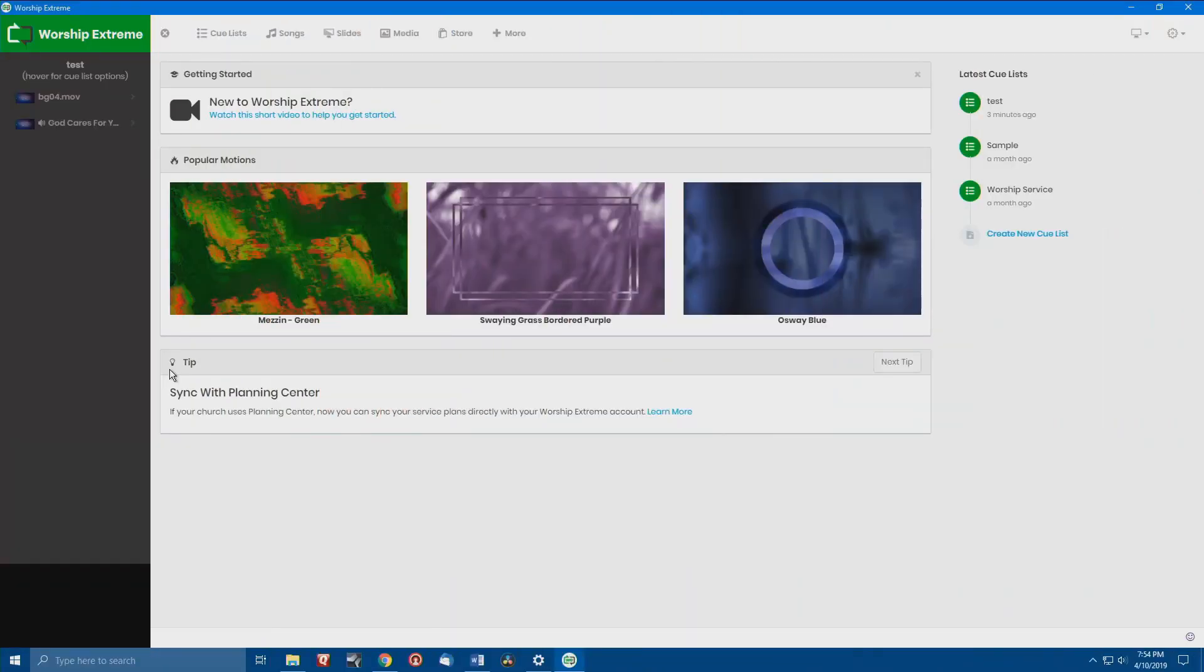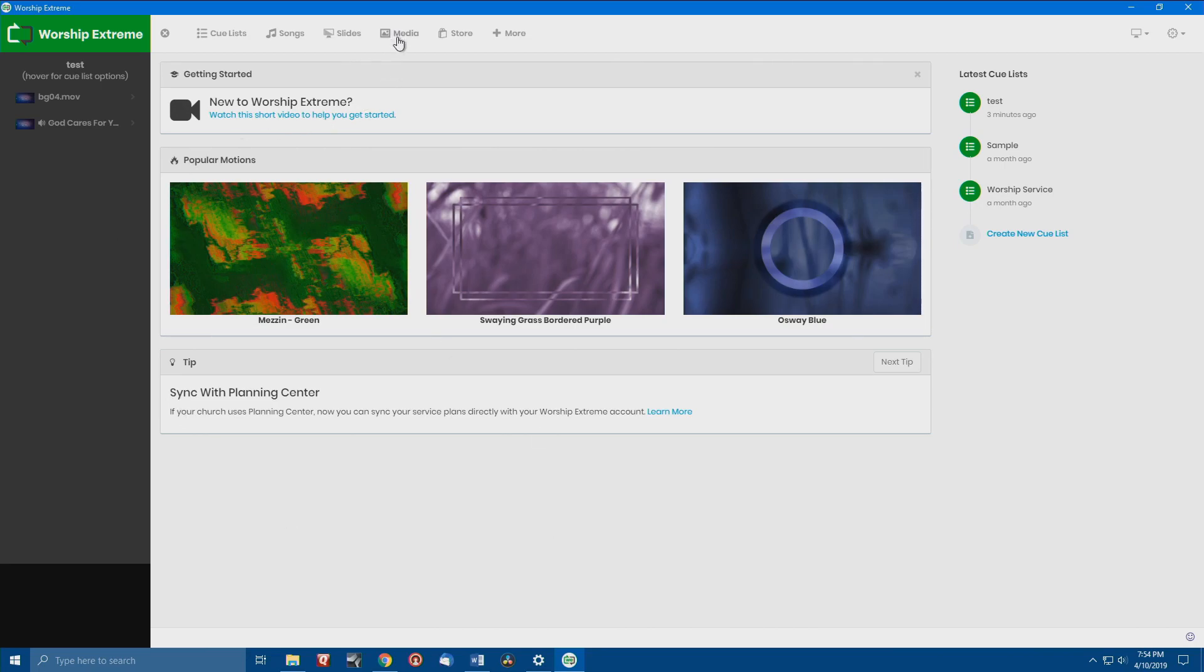So let's go ahead and cut over here to my computer. Again, you can get as fancy as you want, but I'm just going to show you a simple way that you can actually start with lower thirds and we'll amp it up a little bit. So let's go over in here.